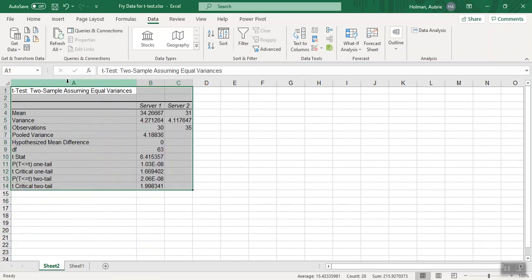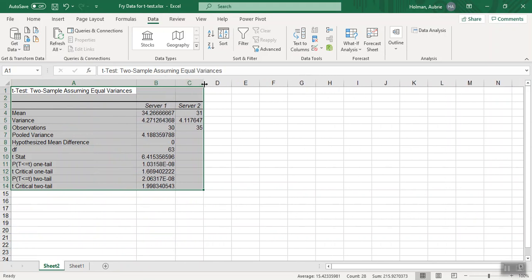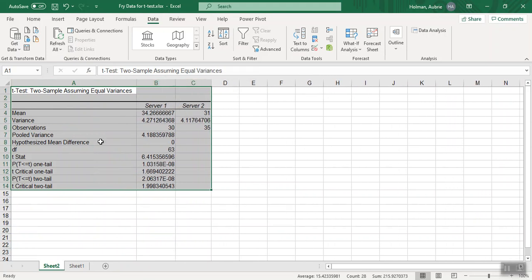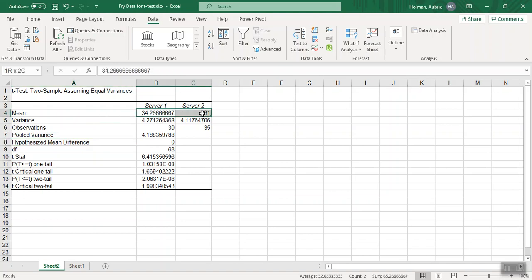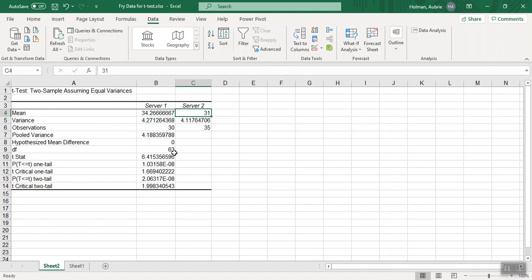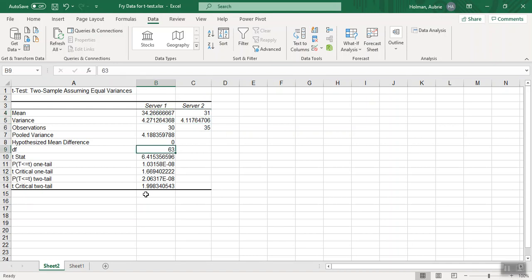So I'm going to just make this look a little neater. So a couple of things. You can look and see that the means are different. Server one had more average fries that he served his customers than server two. It counts the number of observations. It gives you degrees of freedom.